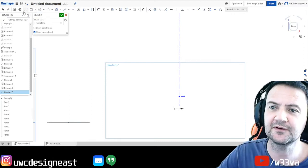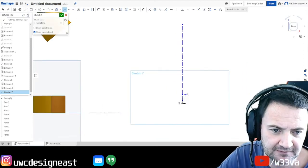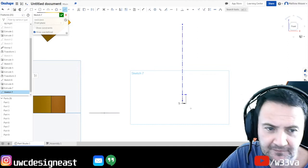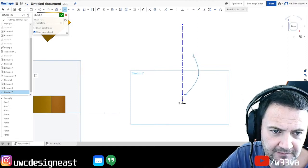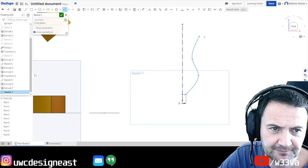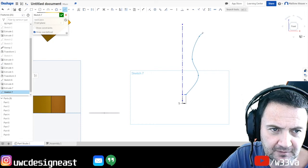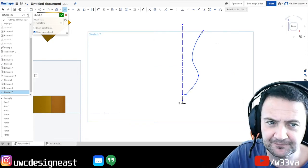So to do that, try and do a spline. So we go here. There. I'm just drawing a shape. When you're happy, double click, finish it.